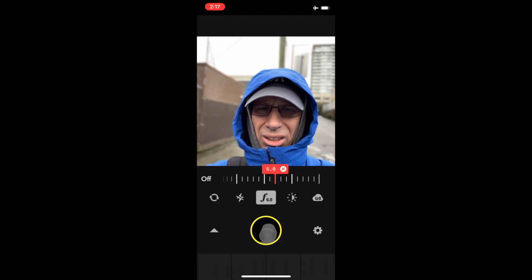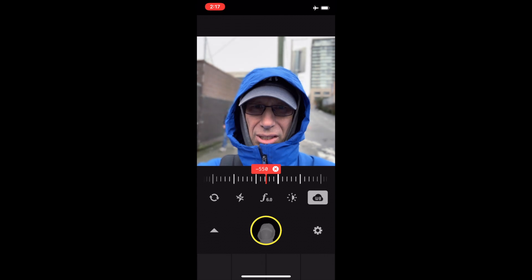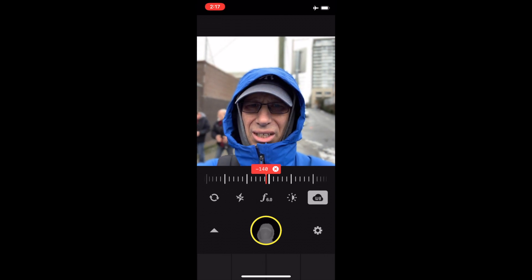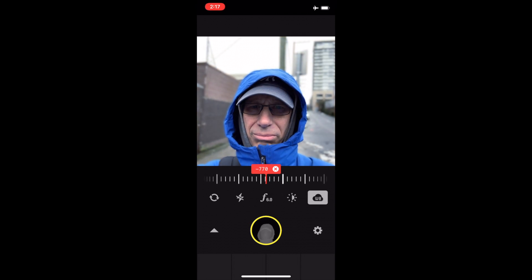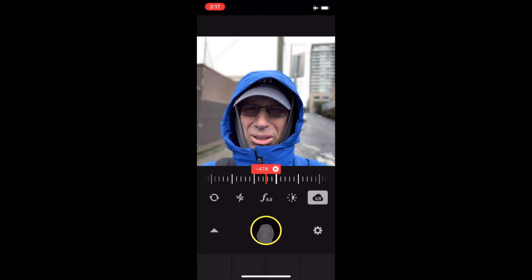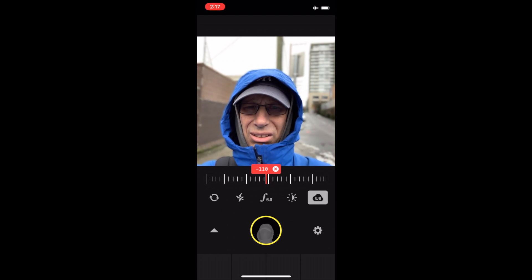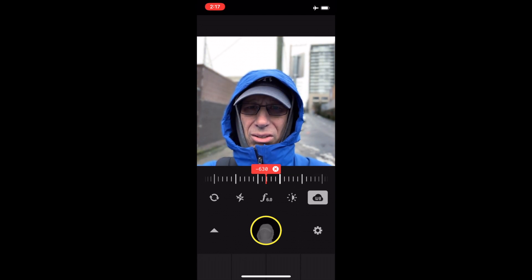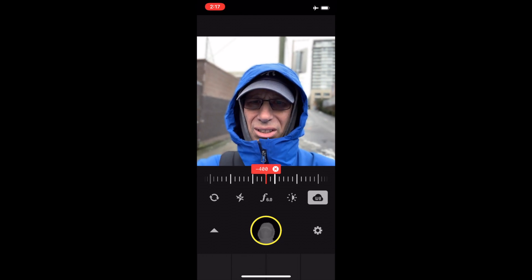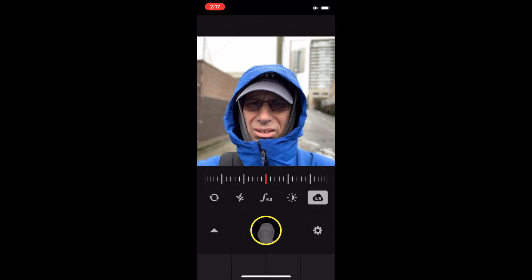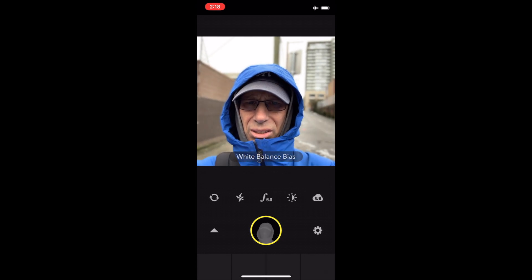I'll hold it. There's a white balance correction on this thing, but I don't think it's that good. It's a weird white balance correction — it's just not that good. You're better off to fix that in post. So I'll just let it go to normal and then fix it in post.